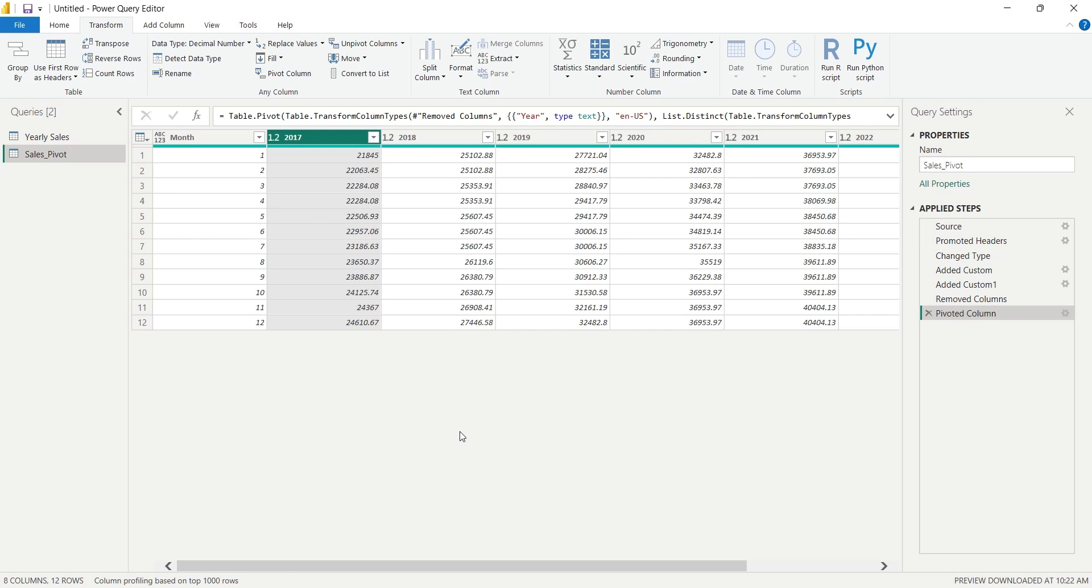Now we need to create more pivot tables for Expenses, Profits, and Customers. However, instead of creating each pivot table from scratch, we can use a shortcut. We can duplicate this pivot table and replace the Sales column with one of the other columns.